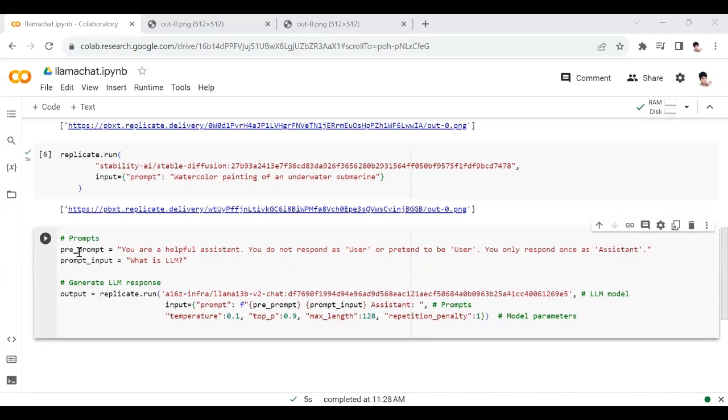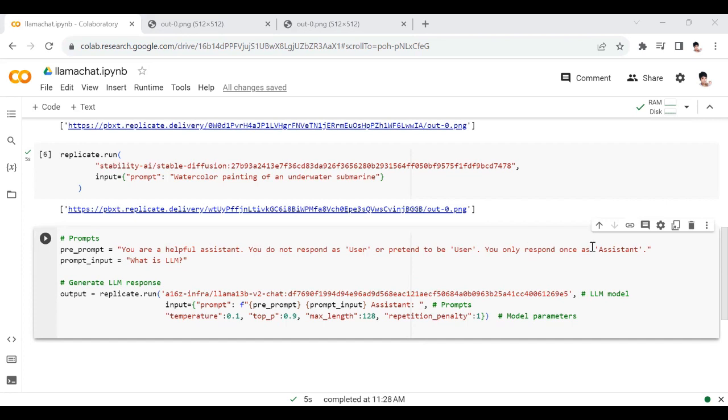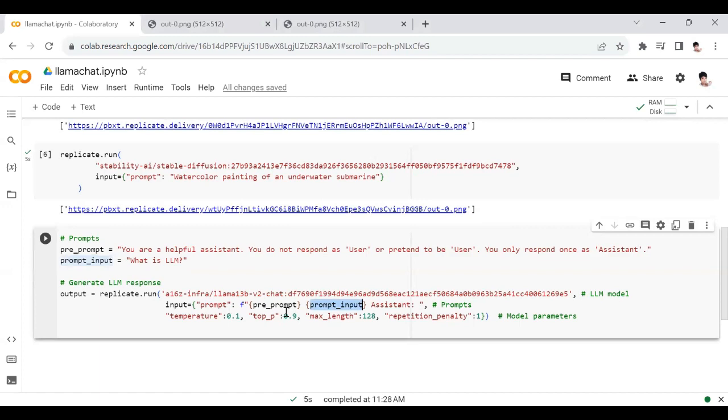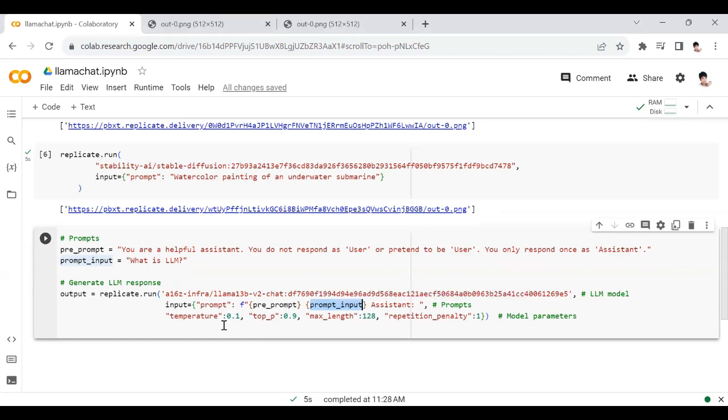You can also give pre-prompt or prompt input like this. You're making sure that the LLM is acting like a helpful assistant. You say 'you don't respond as user, you only respond as assistant.' This is a pre-prompt, and then the actual question is 'what is LLM?' You can pass this as input - the pre-prompt and prompt - but also give other model parameters like temperature, top_p parameter, max_length, and repetition_penalty.